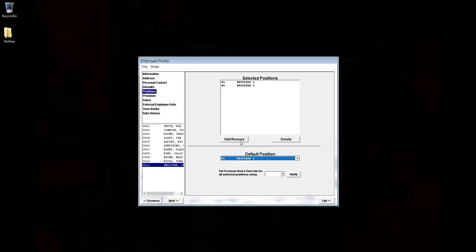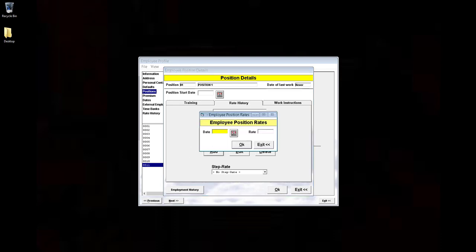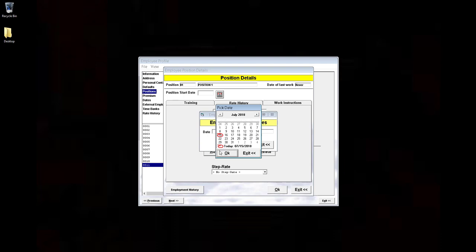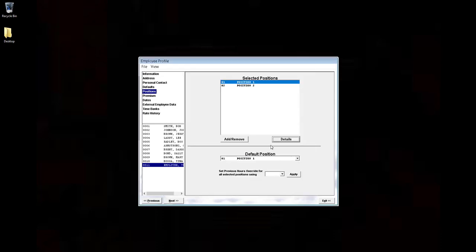To assign the rates to these positions, select the position and click Details. Click Add, choose a date, and enter the rate. Click OK.